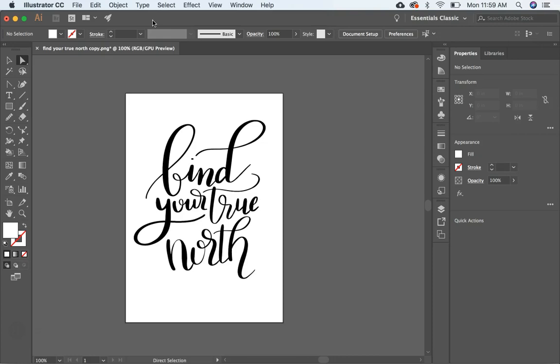And what vectorizing your lettering allows you to do is it allows you to create a scalable file so you can put your lettering on something that's bigger than a business card. You can scale your lettering up without losing resolution. And also, this is how you create SVG files out of your lettering as well.